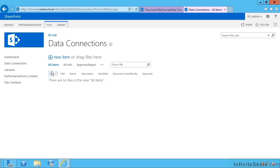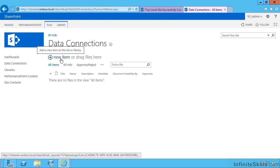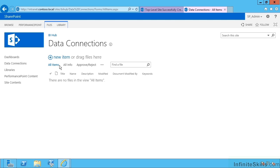It's also created for us a library called the Data Connections Library. And this is where I would create or upload Office data connectivity files.